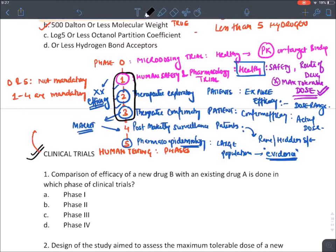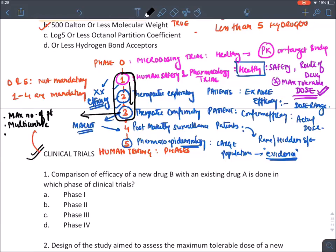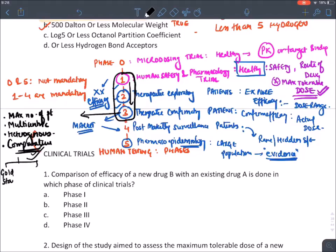As we go from phase one to three, the trials are done in a clinical setting. Phase three trial has the maximum number of patients; that is why it is known as multicentric trial, done in a heterogeneous population. Phase three trials are comparative — we compare the effect of a drug with the gold standard treatment already available, or with a placebo, which is a fake drug used as a control substance.